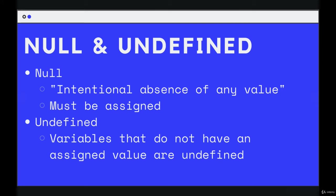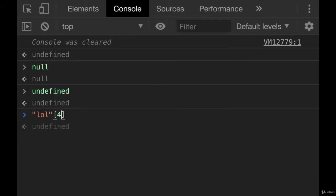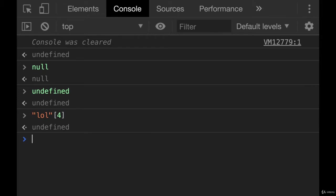But if you think about when we've seen undefined so far, if we tried to access a string like lol square brackets of four, we get undefined. There is nothing defined there.